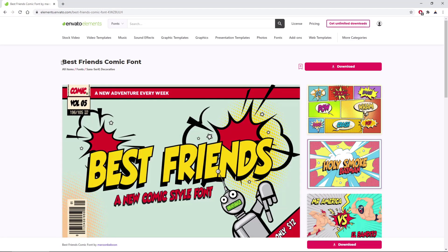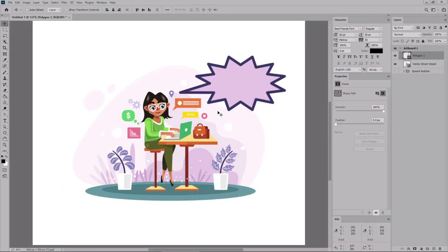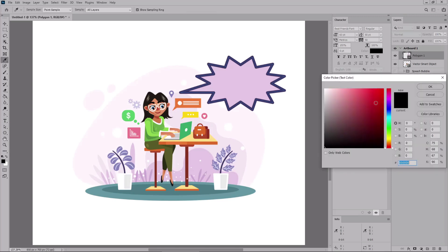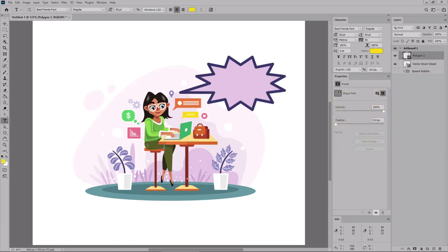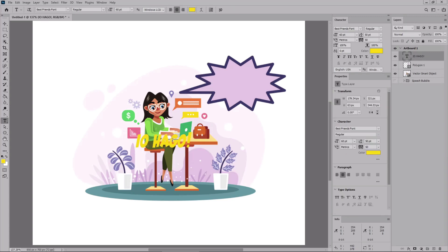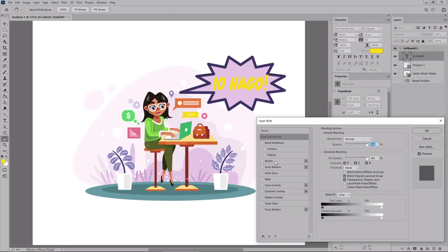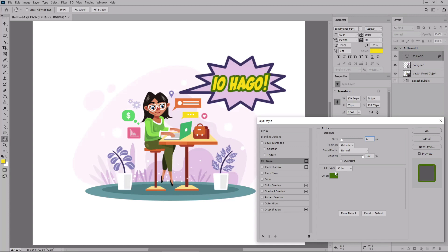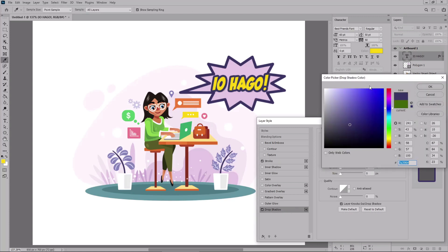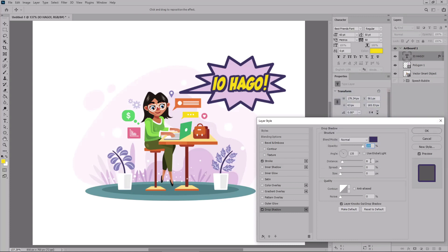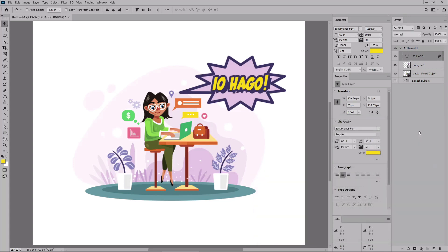For the second piece of text, we'll use the Best Friends Comic font from Envato Elements. Install it and get back to your Photoshop document. Select the Horizontal Type tool and focus on the Character panel. Select the Best Friends font, set the size to 60, increase the leading and tracking to 50, and change the text color to 254, 205, and 8. Click OK, then click on your artboard to type in your text. Place it, then double-click it to open the Layer Style window. Enable the stroke, increase the size to 6, and change the color. Click OK, enable the drop shadow, replace the color, increase the opacity to 100%, and set the distance to 14 pixels. Click OK, and this is your action speech bubble.